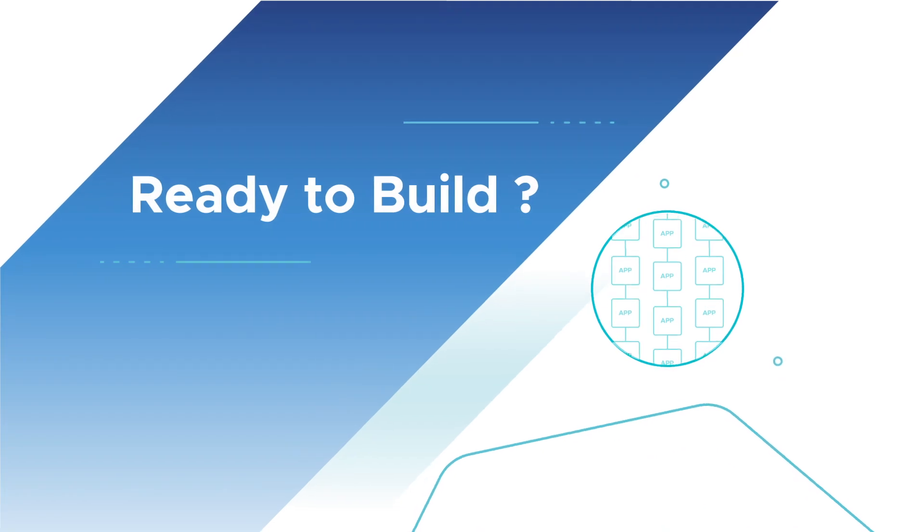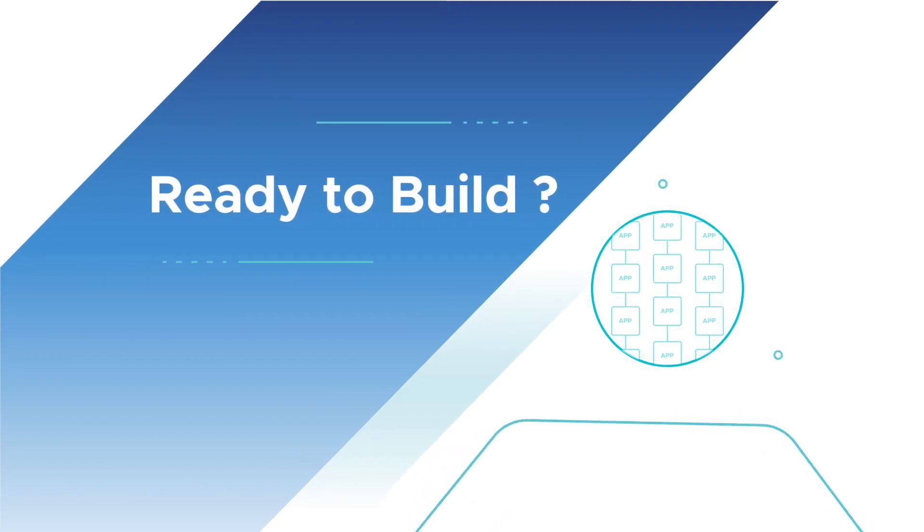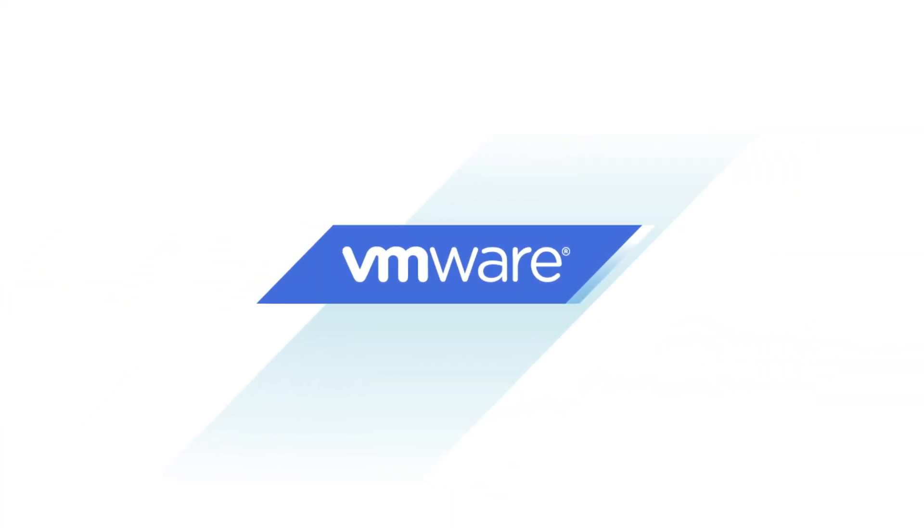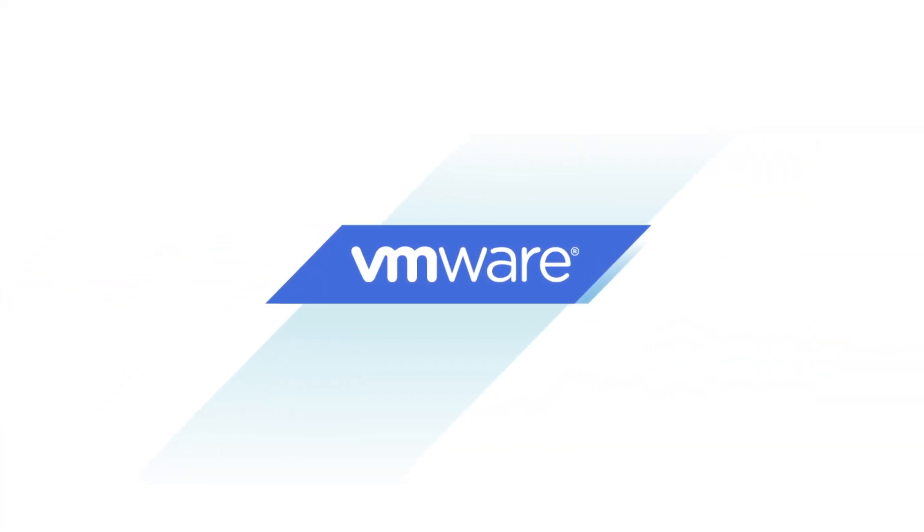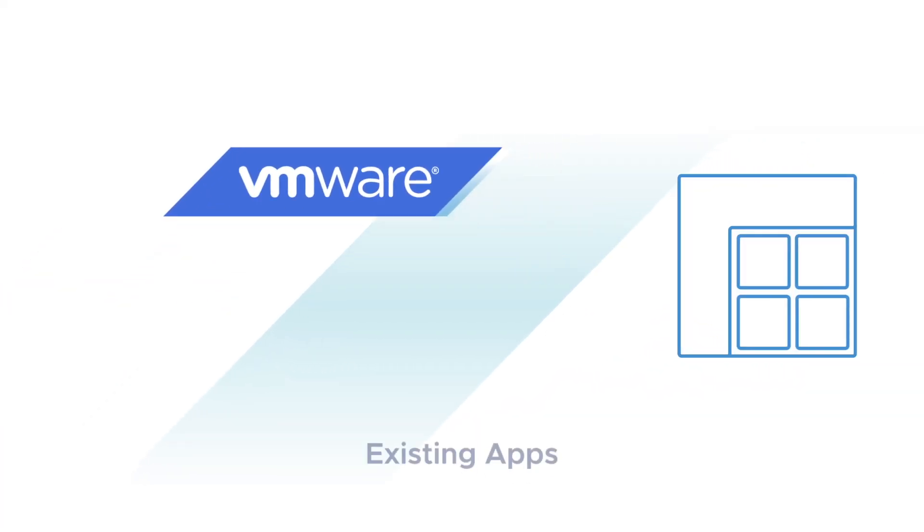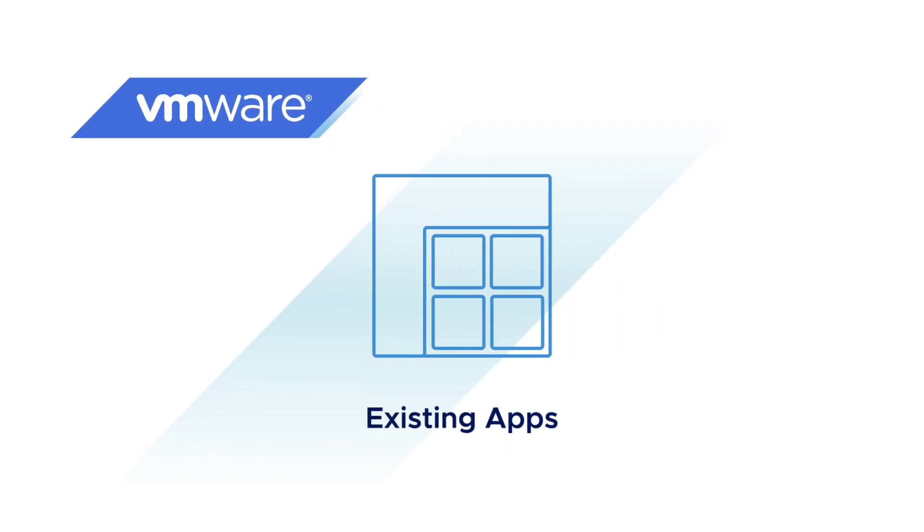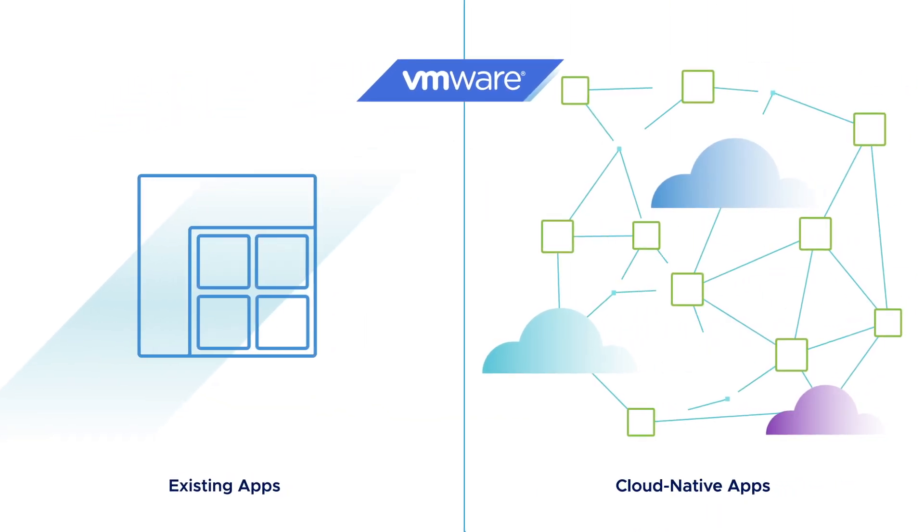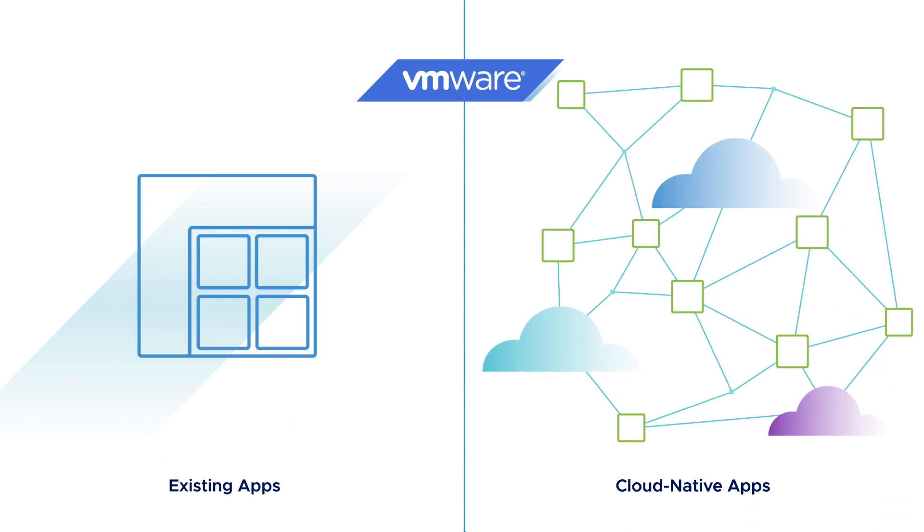Ready to build? So are we. VMware has the ecosystem and expertise to help you maintain and modernize existing apps and create cloud-native apps side-by-side.